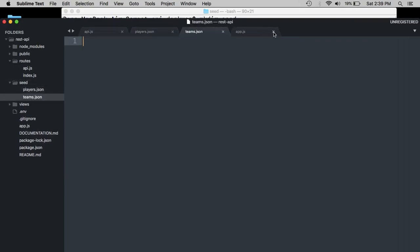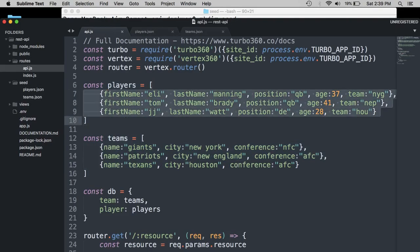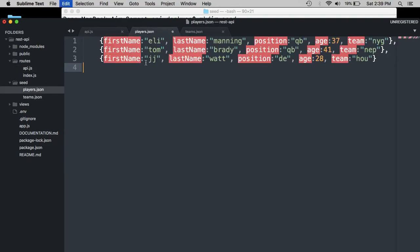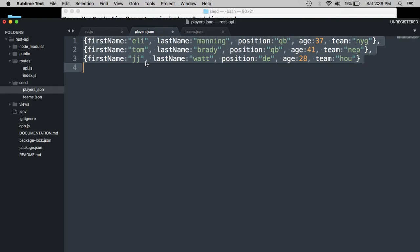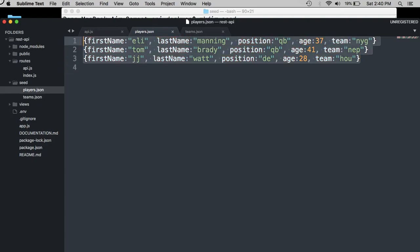So we have our players and our teams. So what we want to do is grab the list of players. We have our three JSON objects and copy that and throw it over into our players JSON file. Now this is just going to be just a set of JSON objects. So we actually don't want these commas. We just want pure JSON objects.